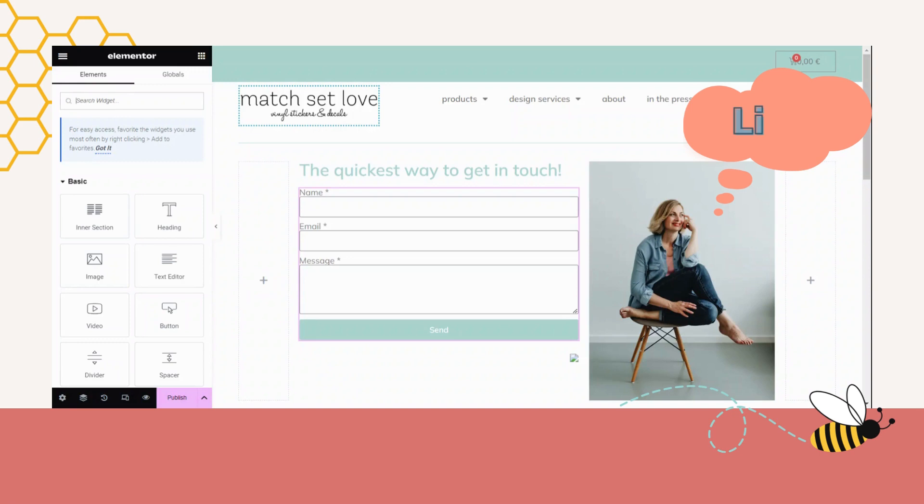Hello, my name is Liesl and welcome back to my channel. Spam can be so irritating, but even more than that,